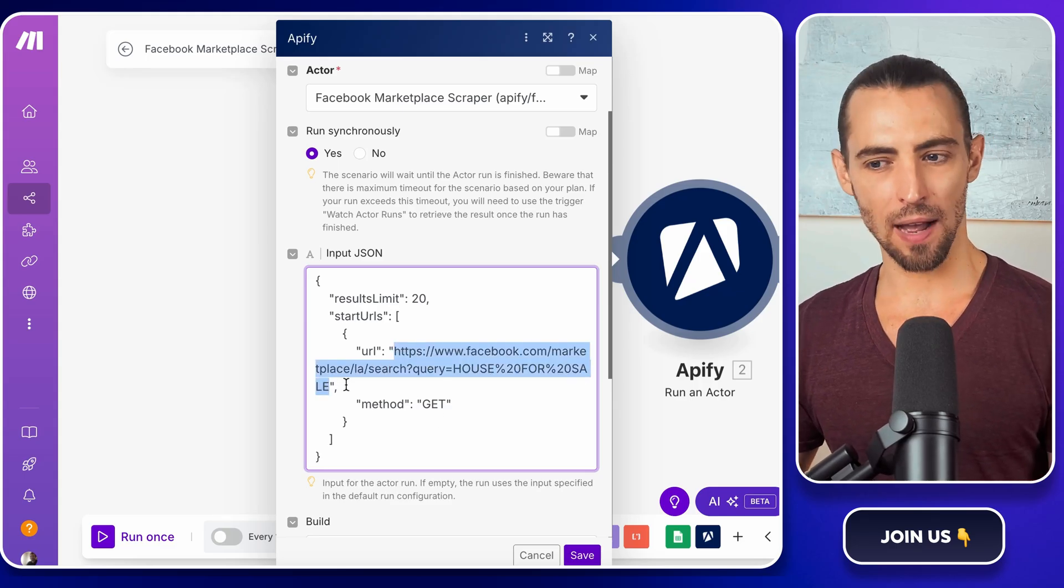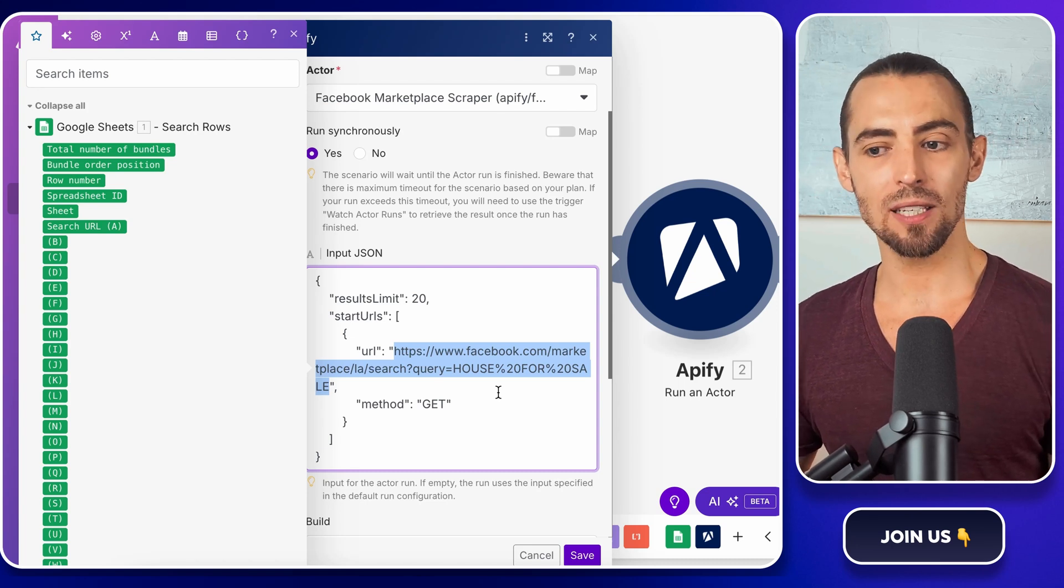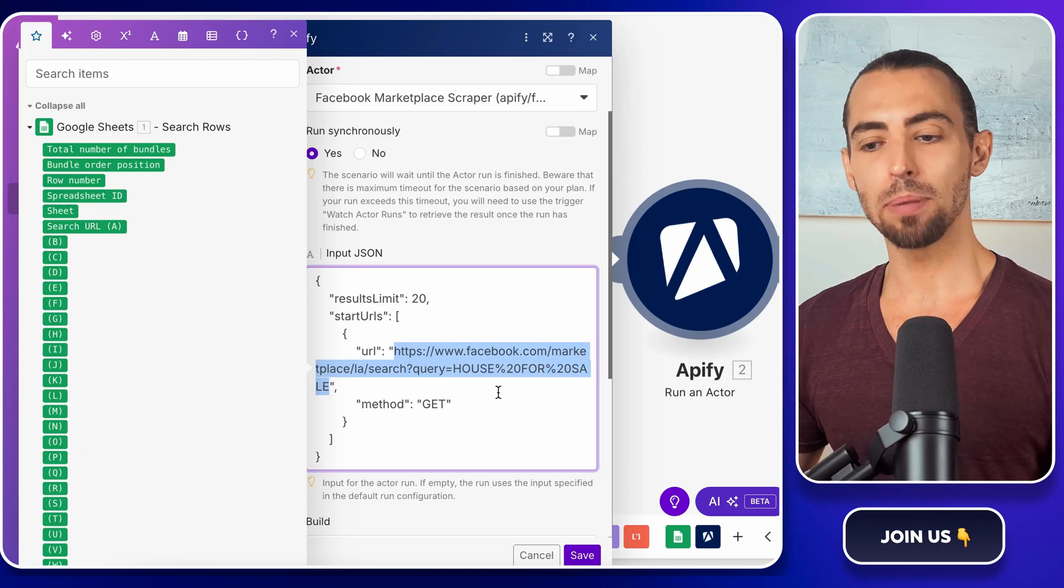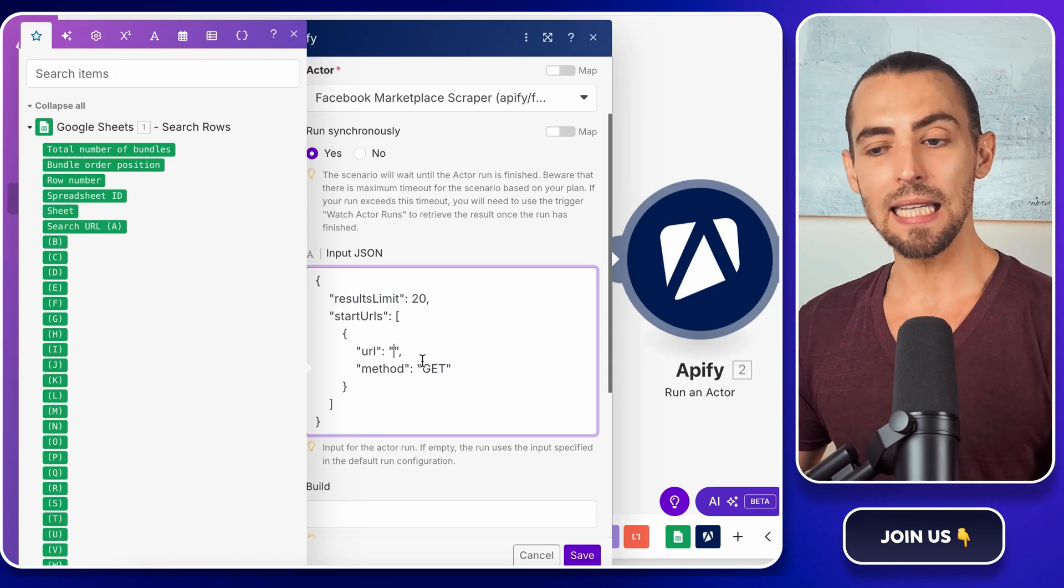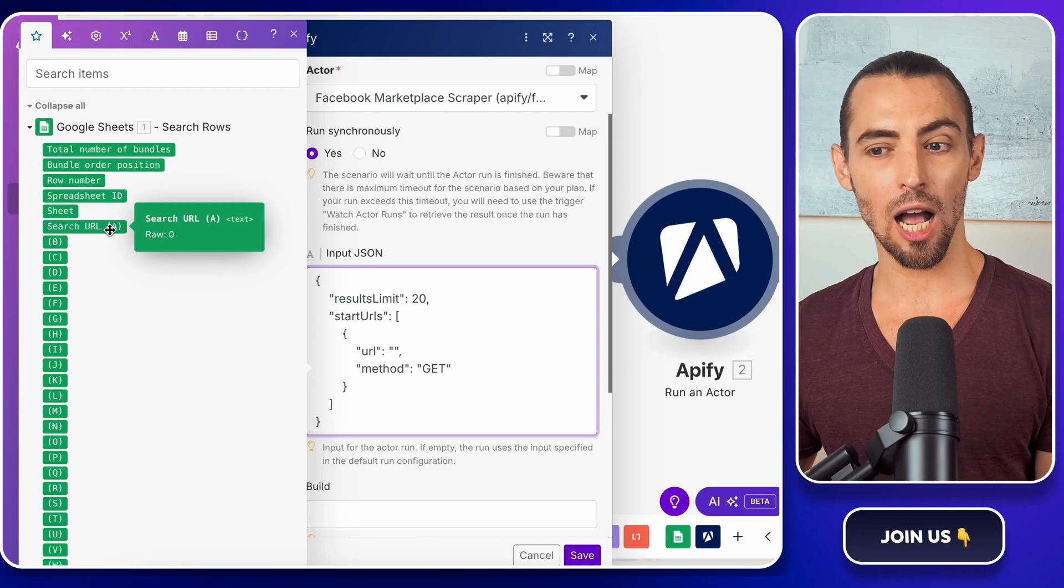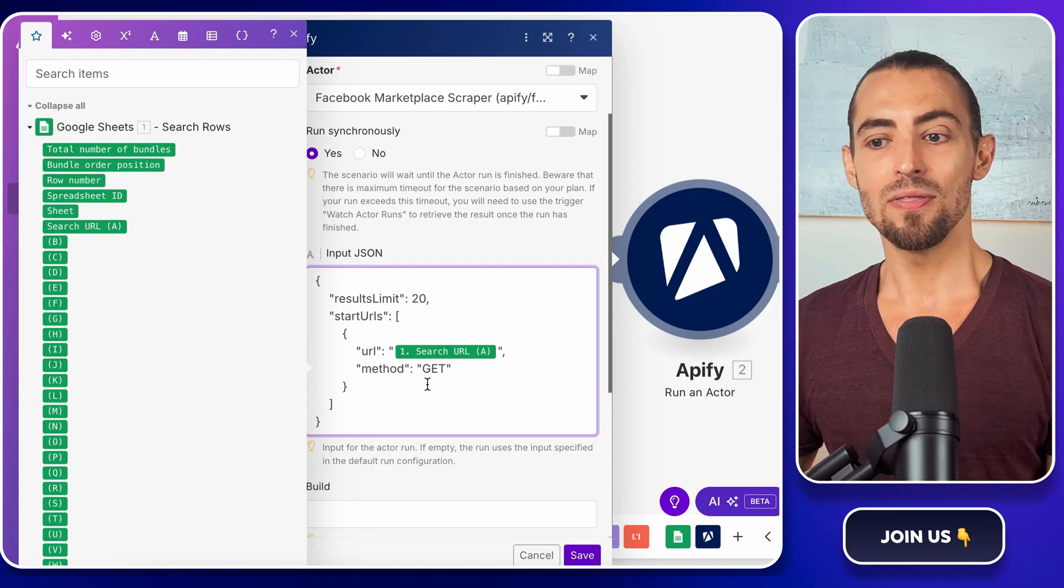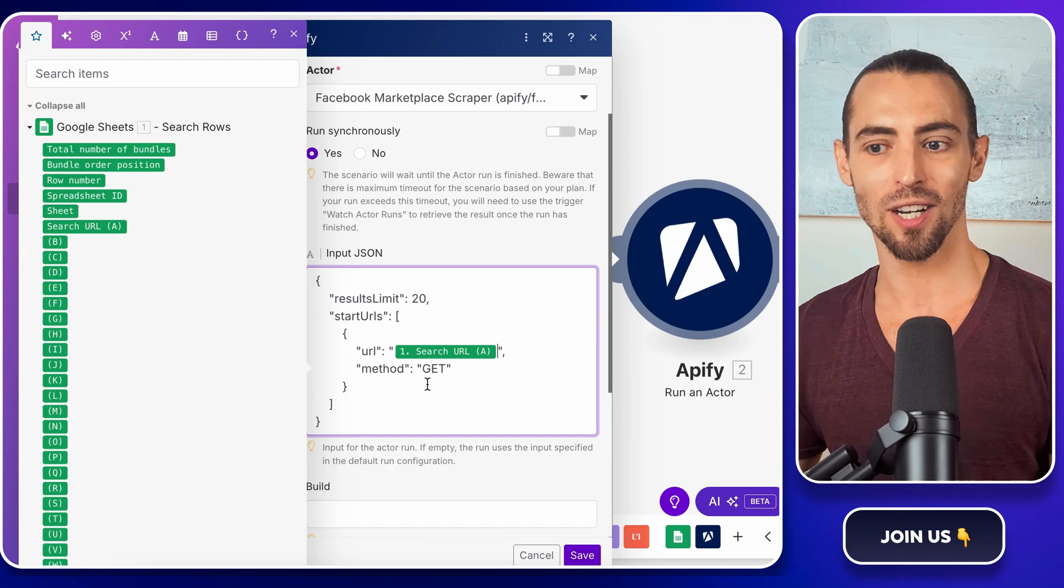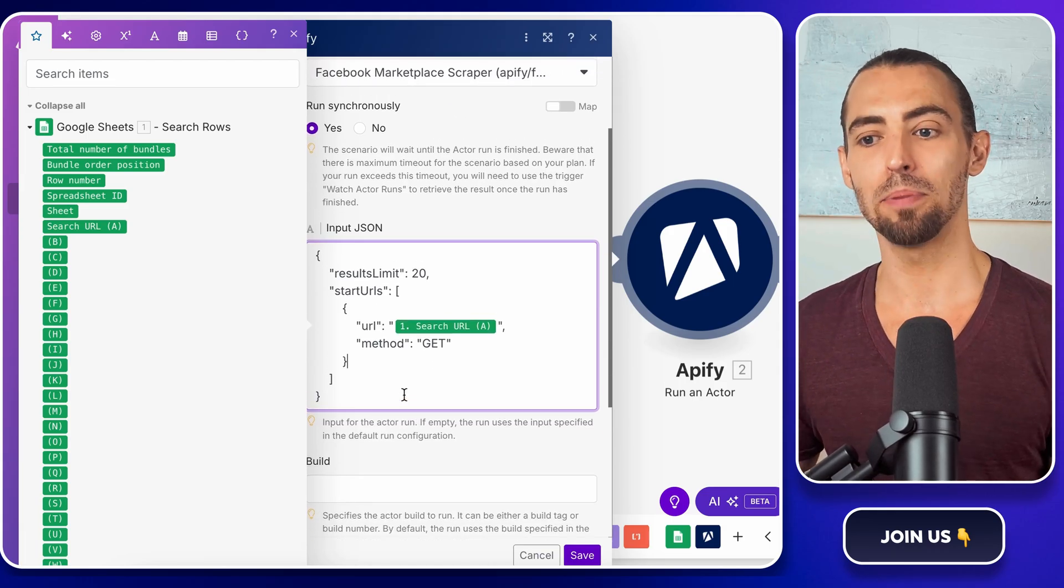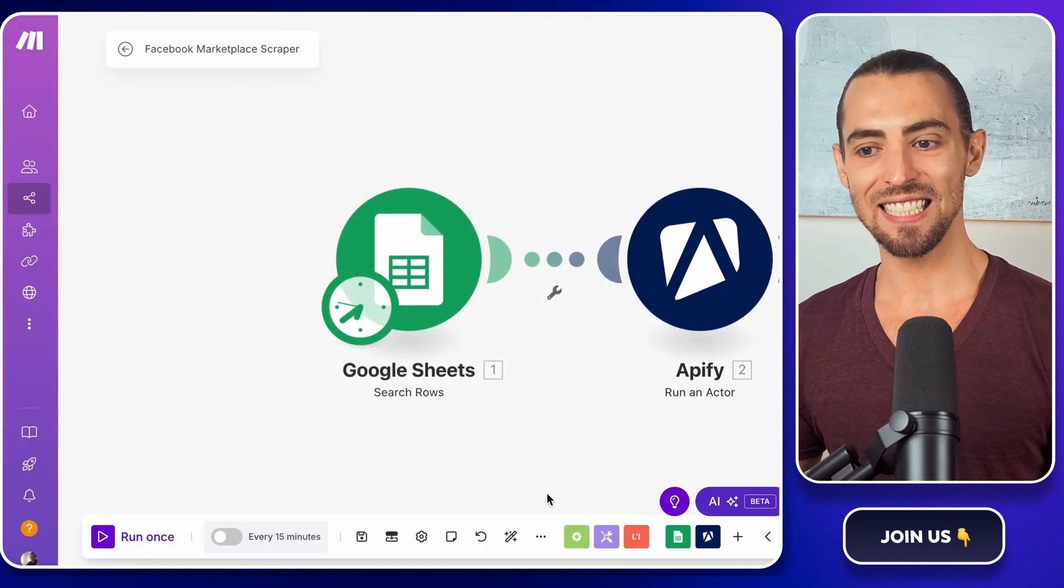Right now, the JSON file has a placeholder URL, which is not what we want. We need to replace it with our actual search URL from Google Sheets. Find the placeholder URL inside the JSON. It's usually in quotation marks. Delete that placeholder. Now look at the right-hand side of the screen where make.com shows the Google Sheets output from earlier. Find the search URL field and click on it. This will automatically insert the correct URL from Google Sheets into our JSON instructions. Now every time make.com runs, it'll dynamically pull in the correct search URL instead of using the static one. Once that's done, hit save. This locks in our changes so nothing gets lost.